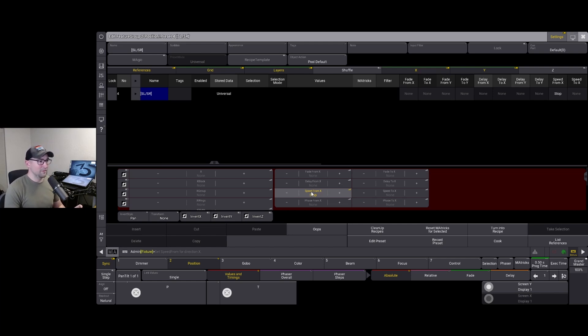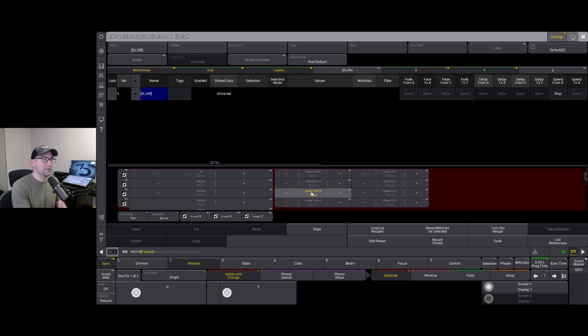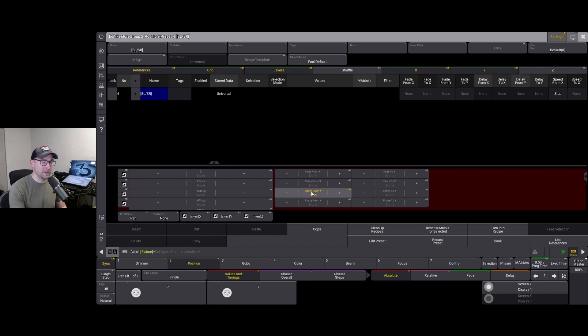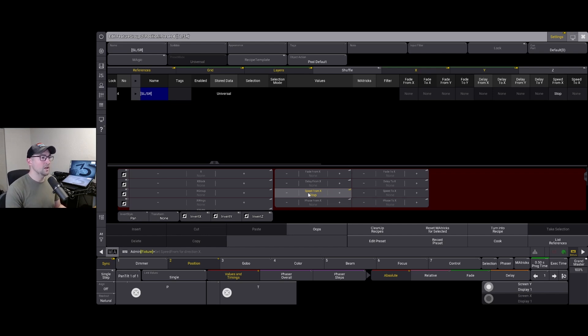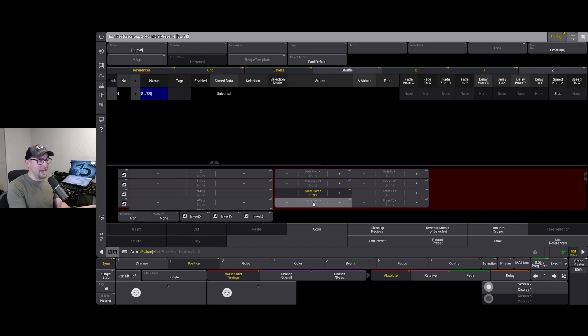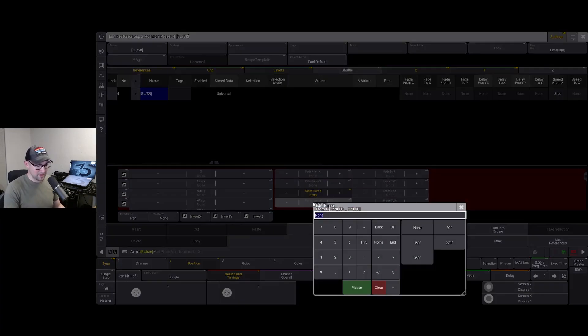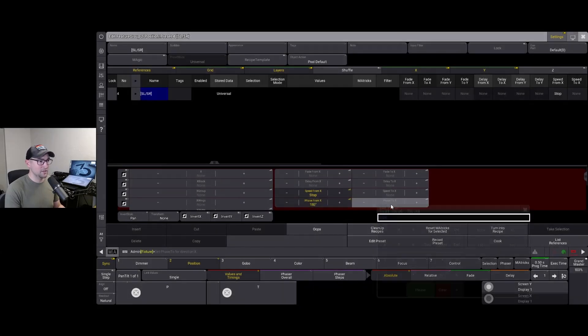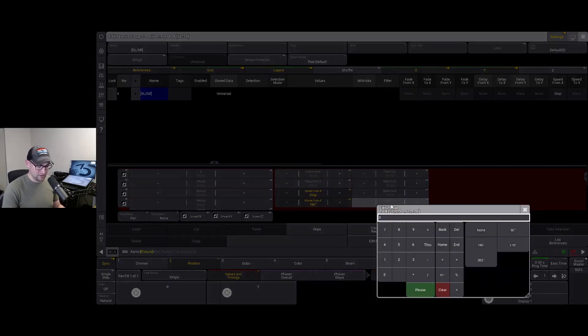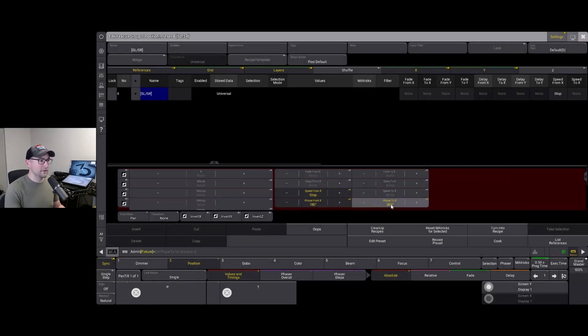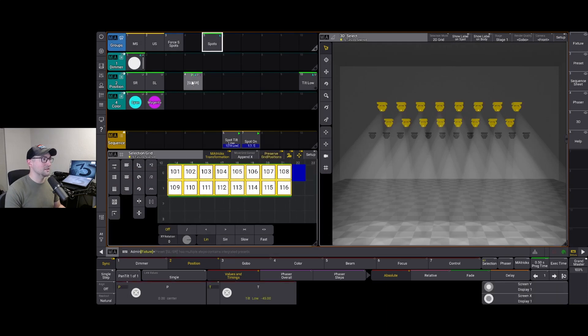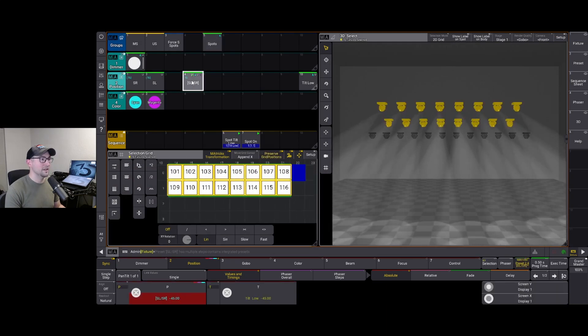Next thing we need to do is actually set our phase information. Now this is gonna be a little bit different than how you would think of it as a magic preset because the zero value, the zero phase value in a phaser is not actually the first step. Again to avoid confusion, I'm not going to continue to explain that. We can go into that rabbit hole in another video. But I do know that because it's two steps and I want it to fan out, I'm going to say my phase from X is 180 and phase two is 360.